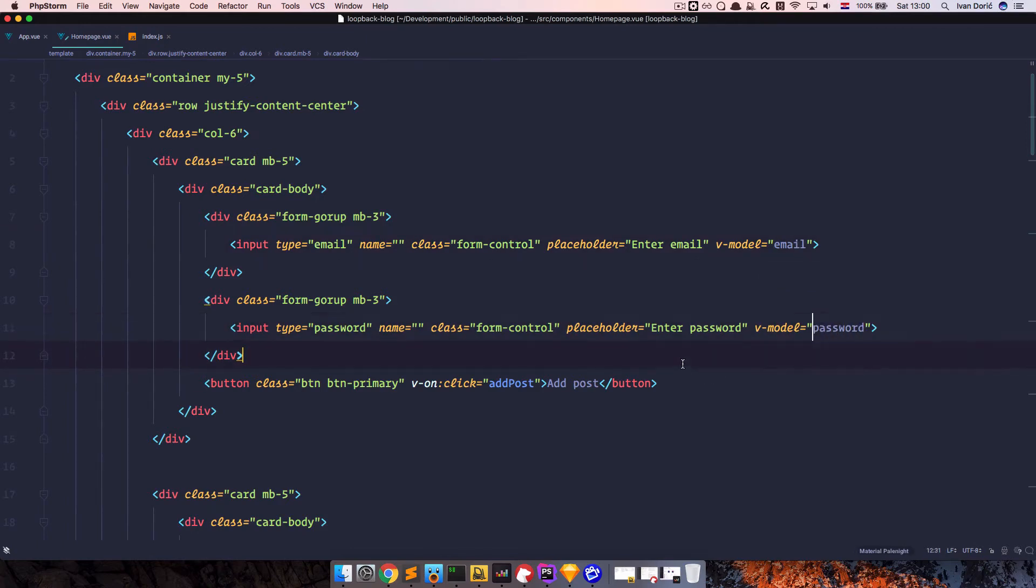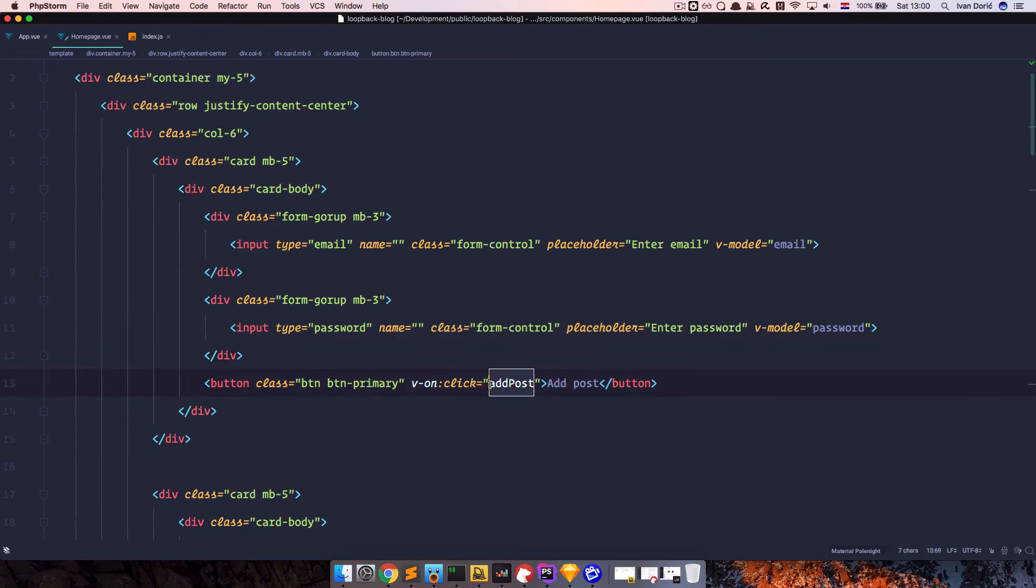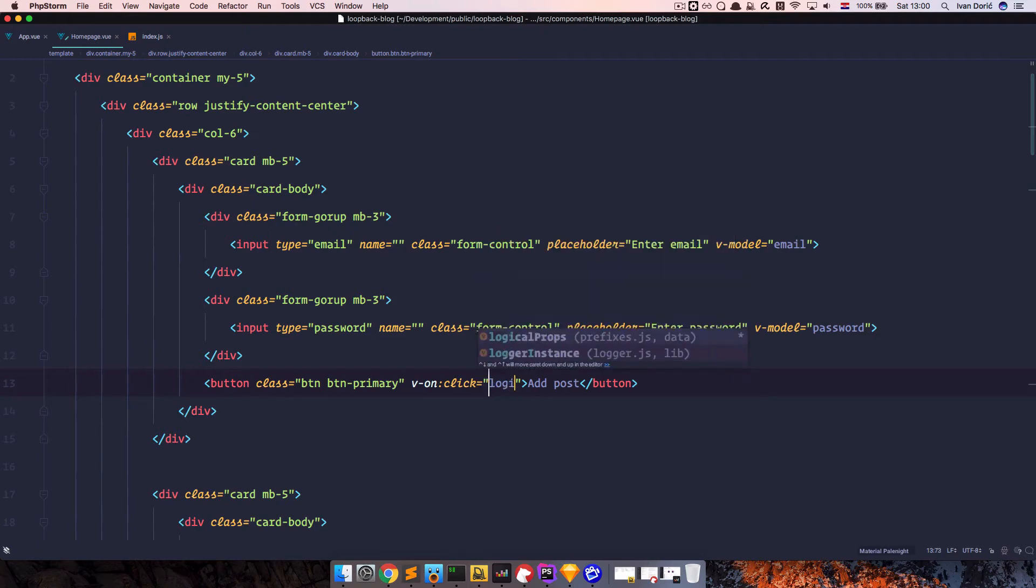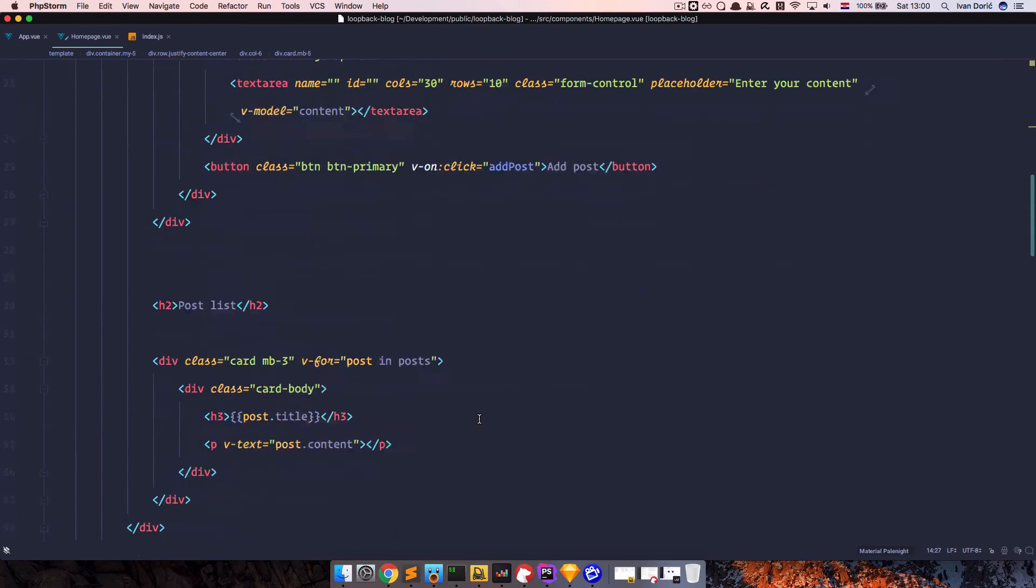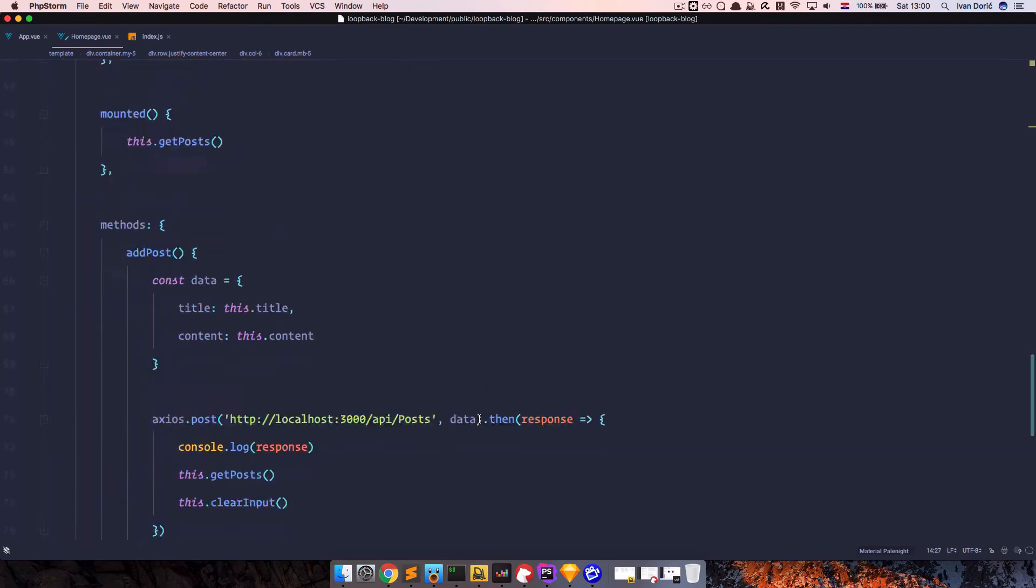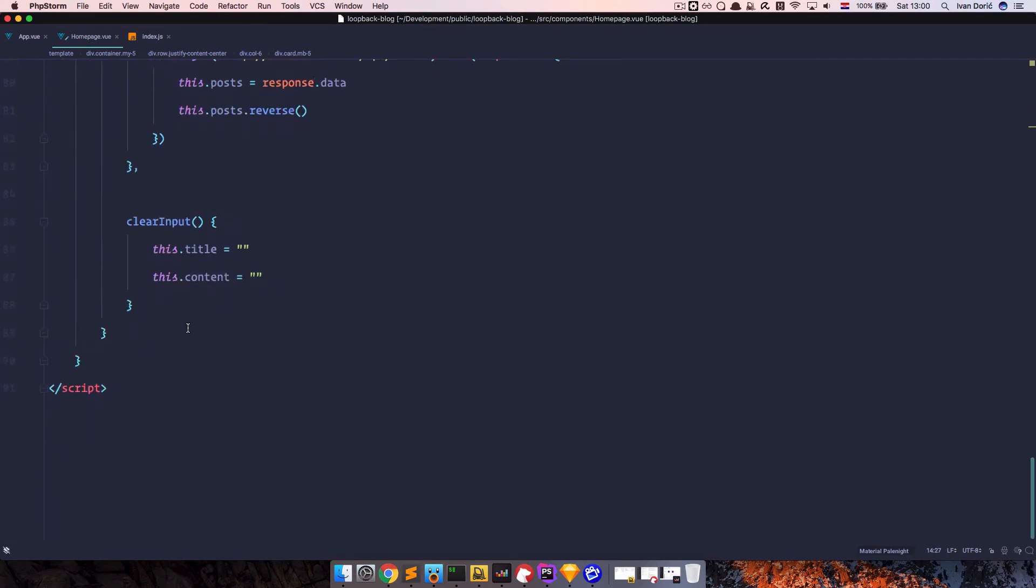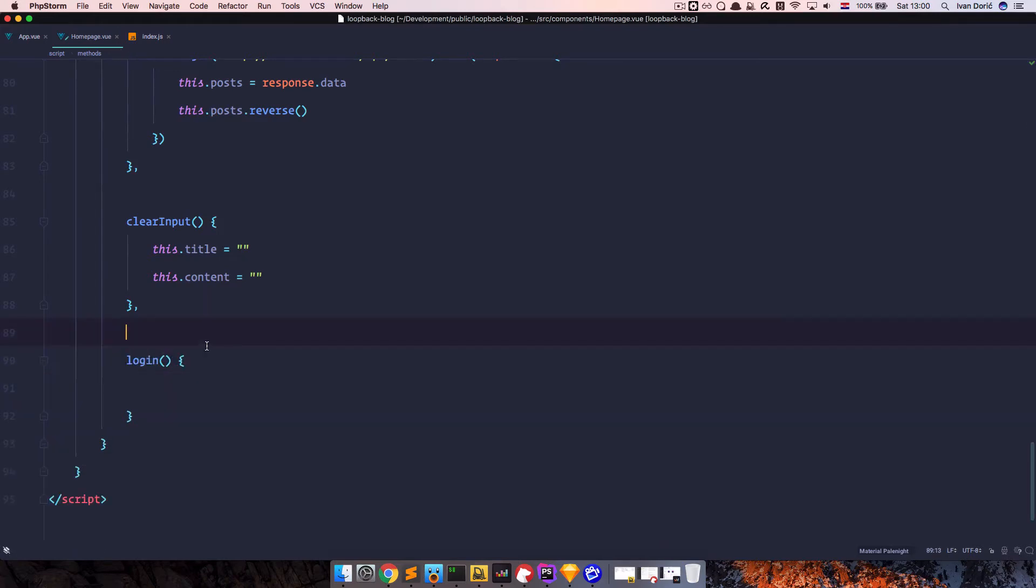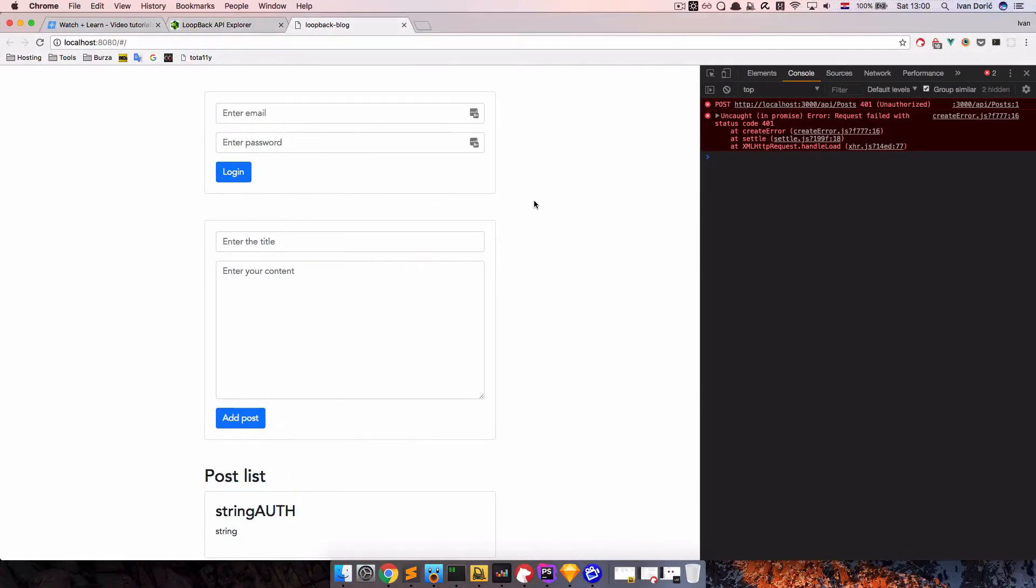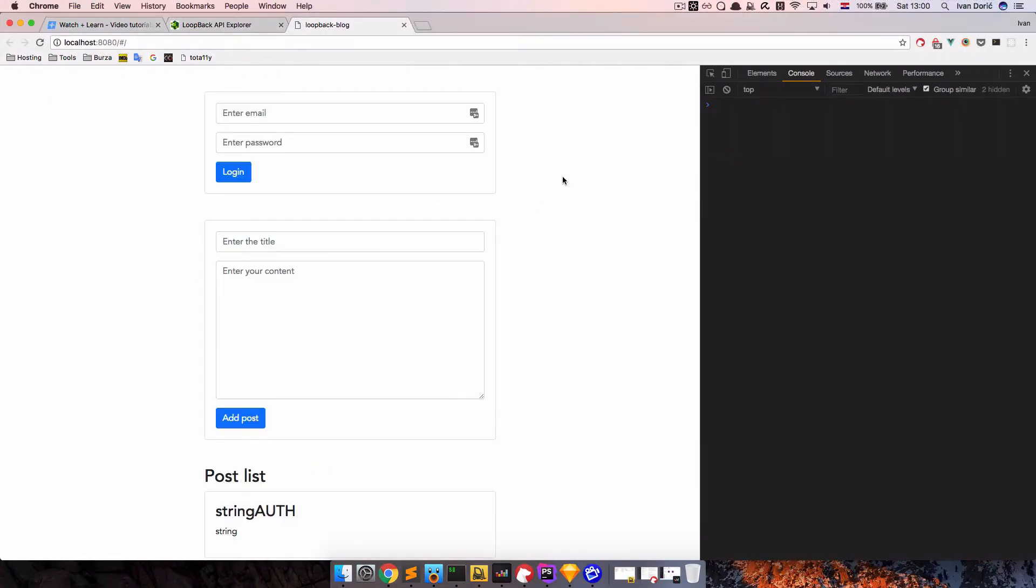And the method for sending all of this is going to be called login. So login method, login, and we create it down here. So we created the login method, save this, refresh the page, we are not getting any errors.